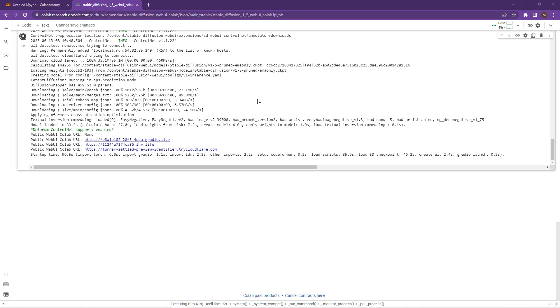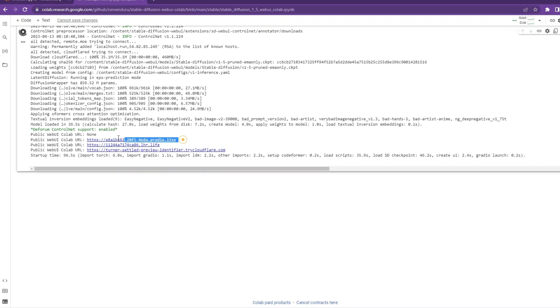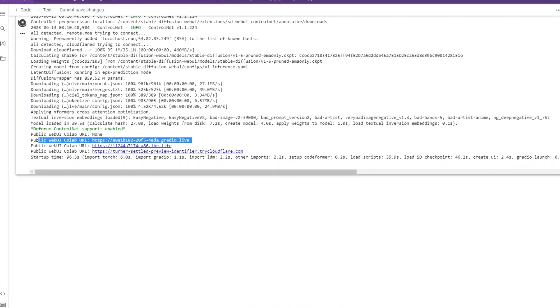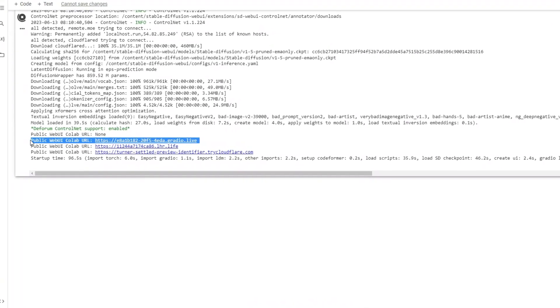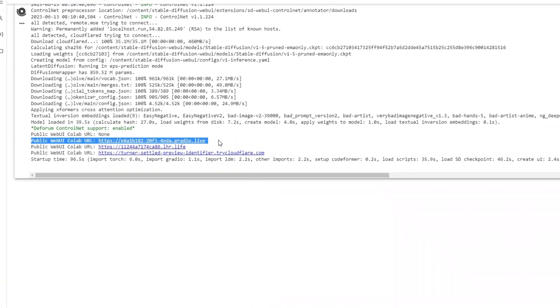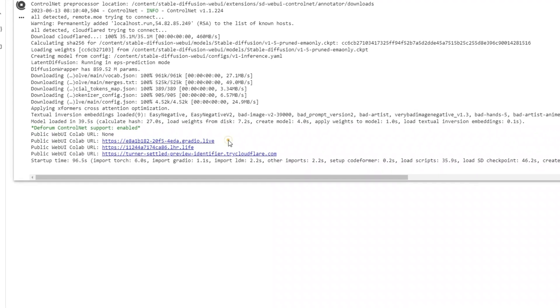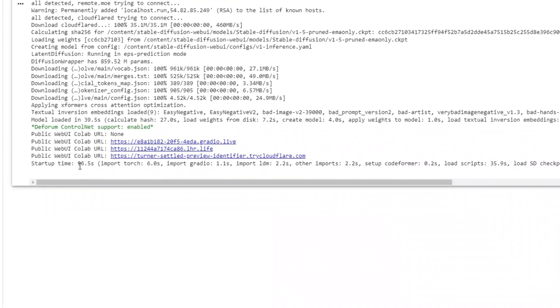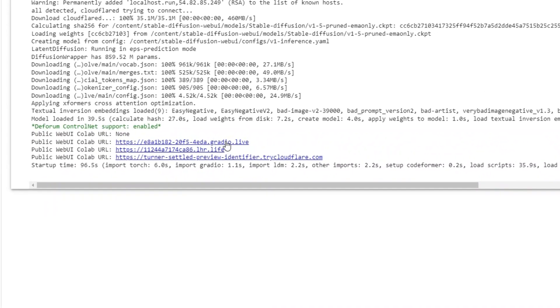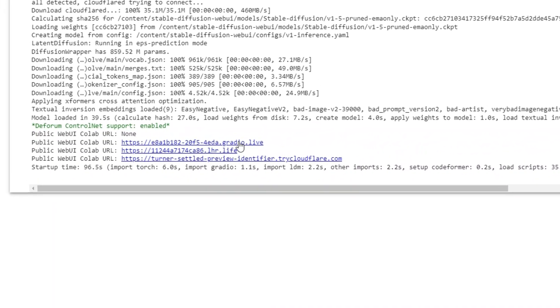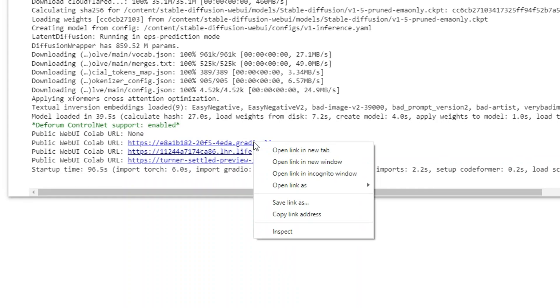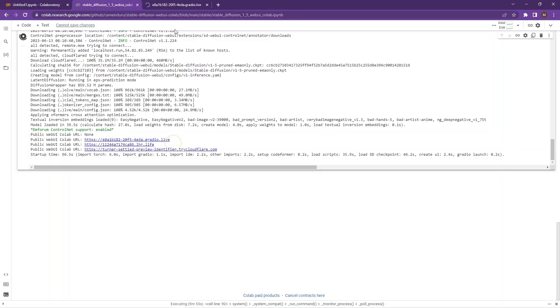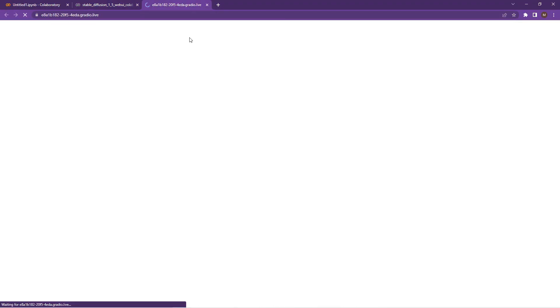This does take a little bit of time. It took about seven to eight minutes on my side. Once completed, you'll see at the bottom of the page of the runtime, it's going to have a number of Colab URLs to visit. I like the Gradio link, so click on the Gradio link and open it up.